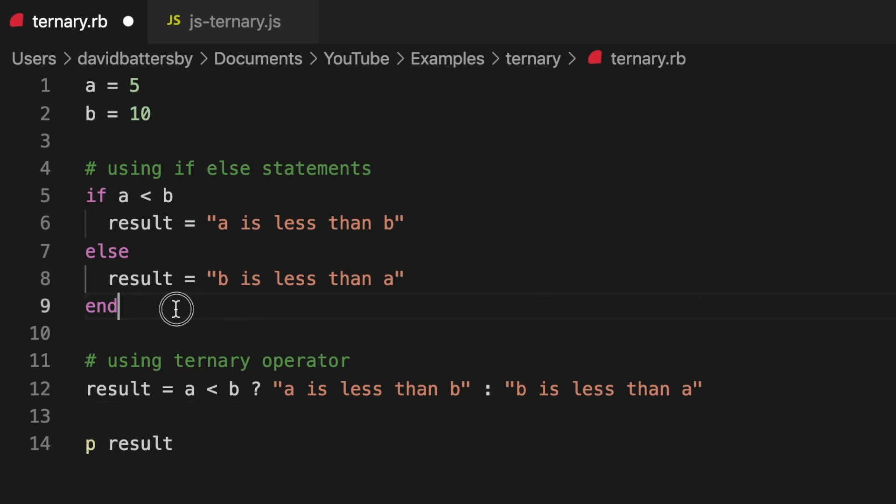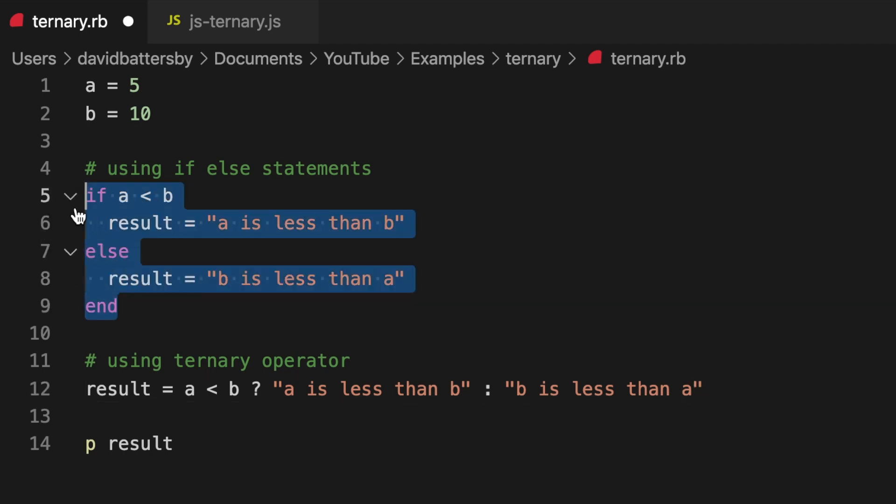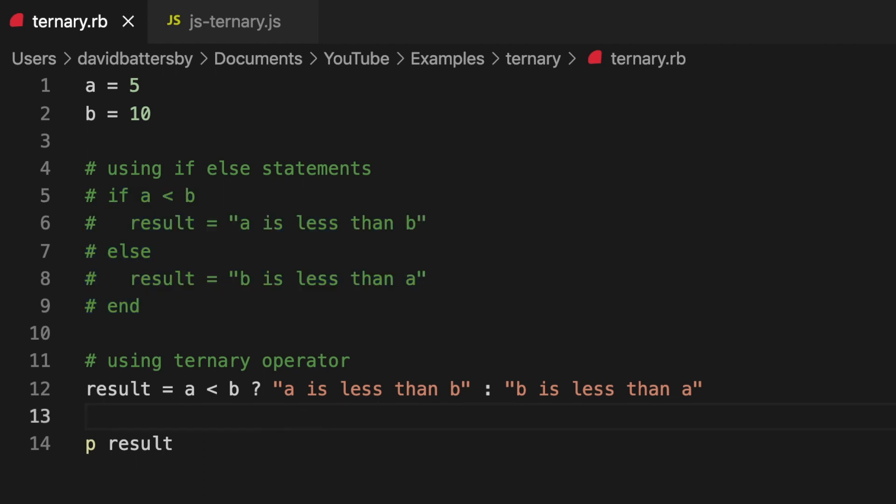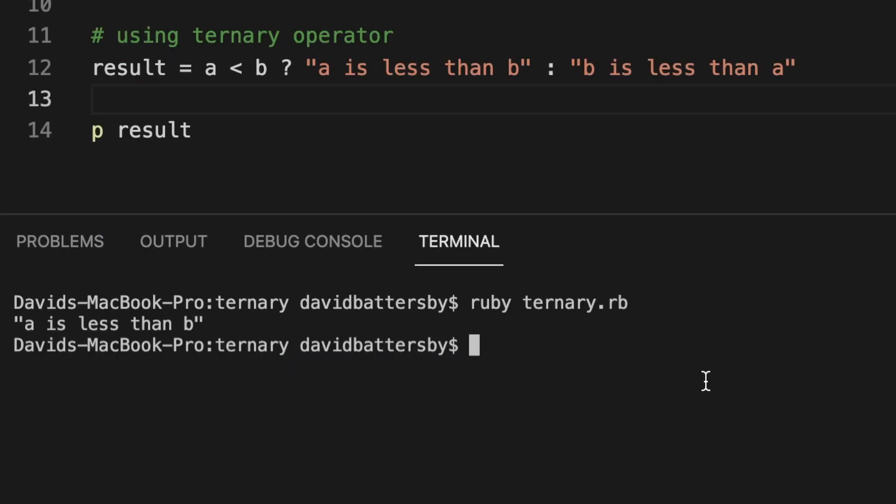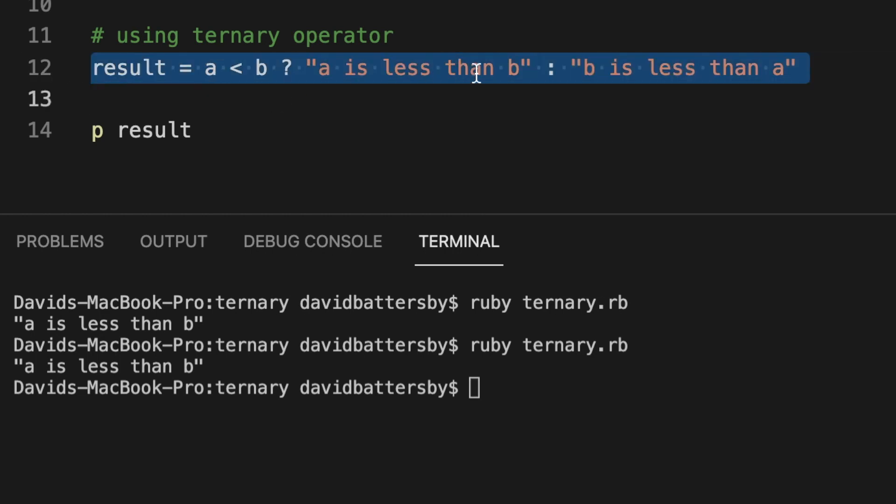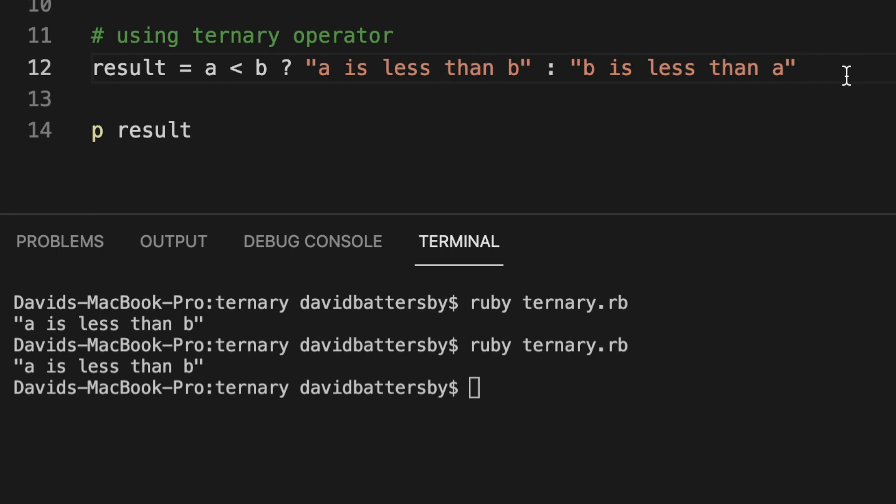Let's comment out this code above just so that it's very clear that's not being interfered with, and we'll run the script again from the terminal and you can see we're getting the same result. You can achieve all that just using this one line of code rather than writing five lines of code like we did using the if-else statement.